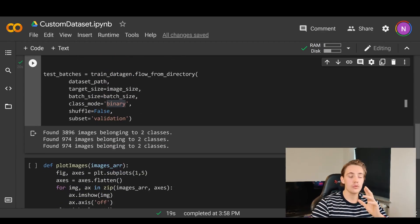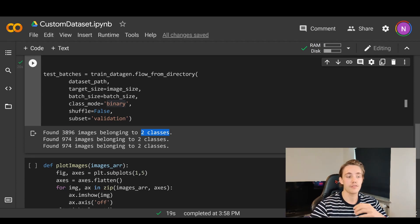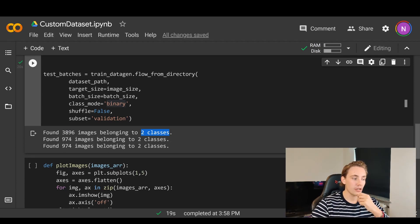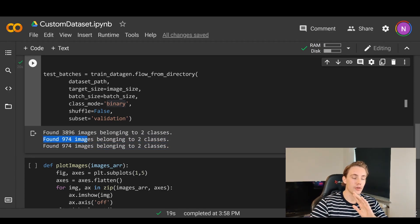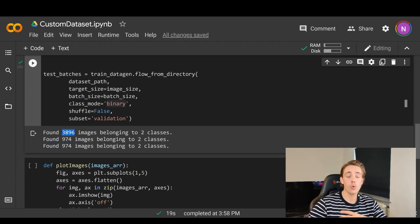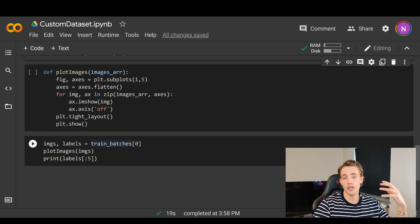When we hit run on this code block it flows all images from the specified directories, creates batches, scales images to the specified image size, and sets up the class labels automatically — using one-hot encoding, so just 0 or 1 for binary classes. We can see it found almost 3,900 images belonging to two classes for training, and around 1,000 images belonging to two classes for our validation set.